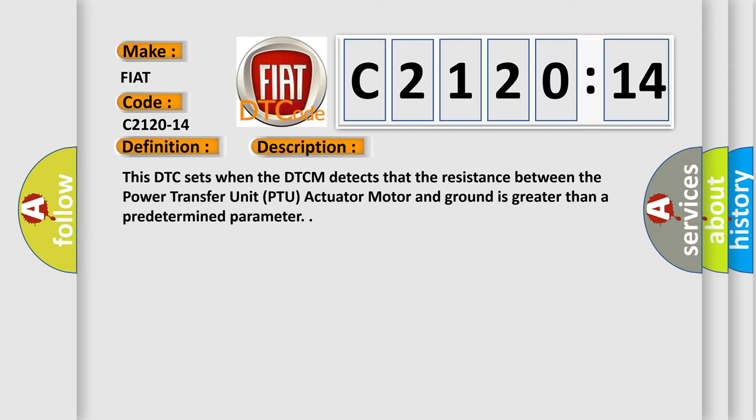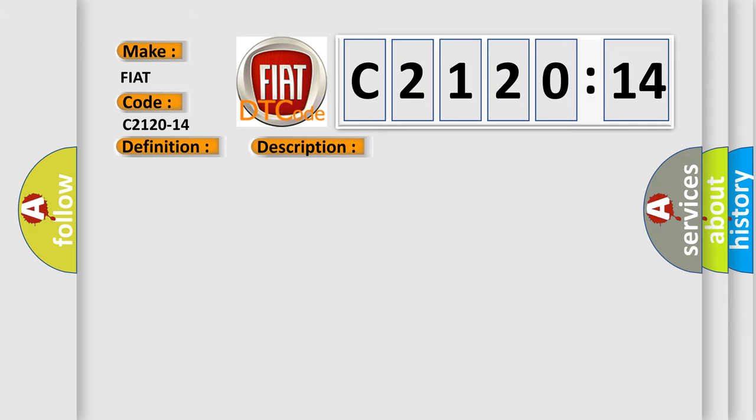And now this is a short description of this DTC code. This DTC sets when the DTCM detects that the resistance between the power transfer unit PTU actuator motor and ground is greater than a predetermined parameter.